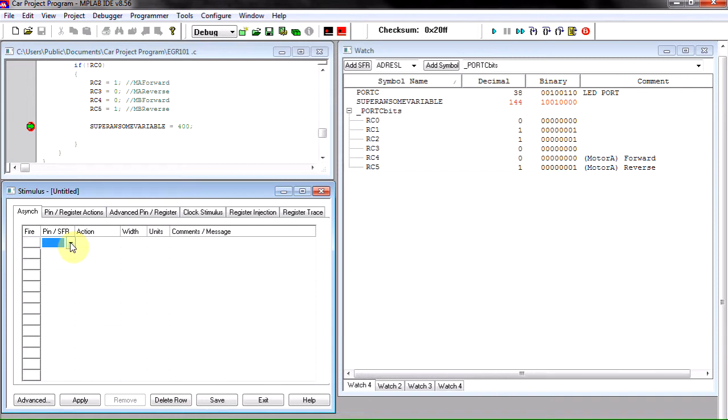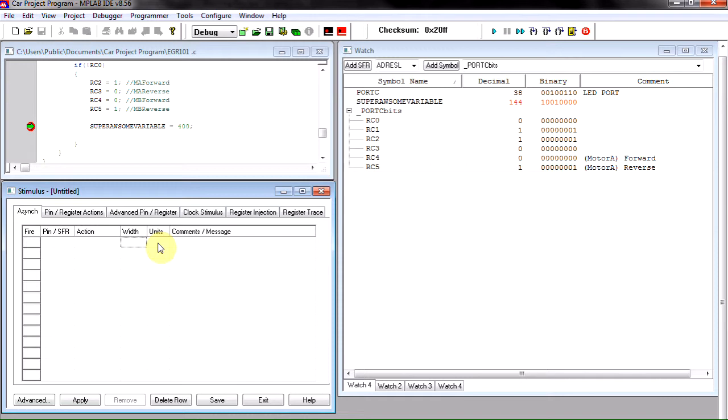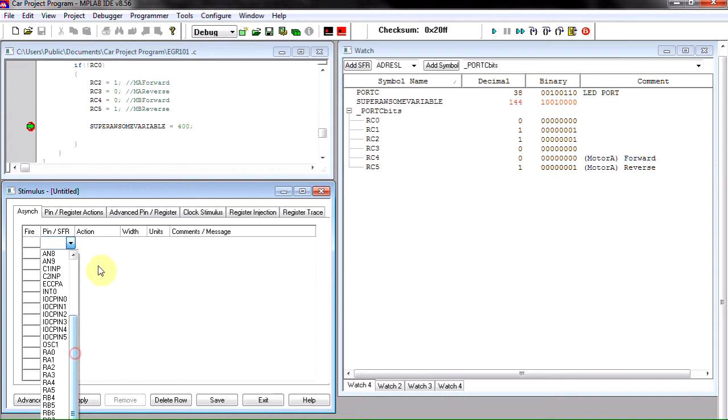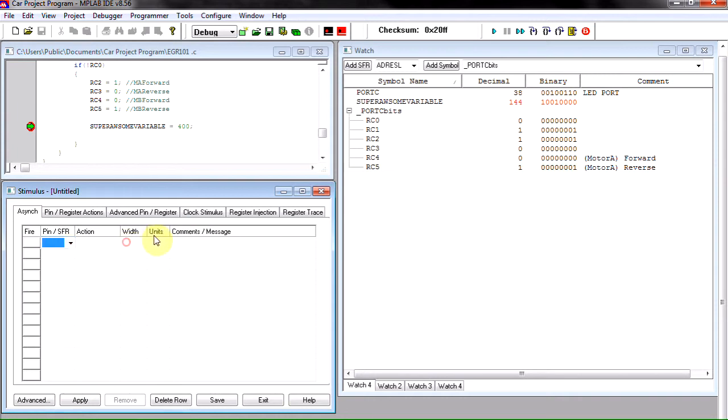So we select our pin here, we select how it reacts when we press the button. The width and units actually do not apply to this tutorial. I'm sure there's some sort of input that if we selected it we'd have to use width and units, but for this tutorial we're not going to use it.